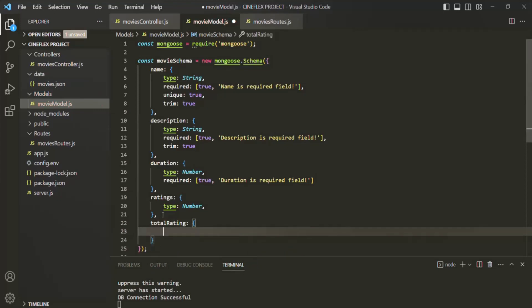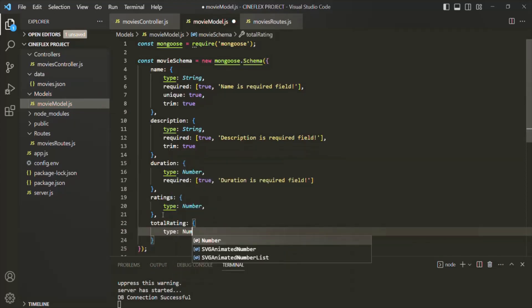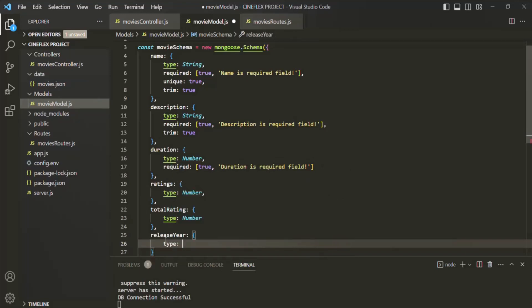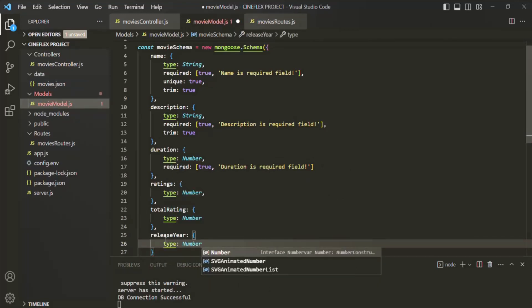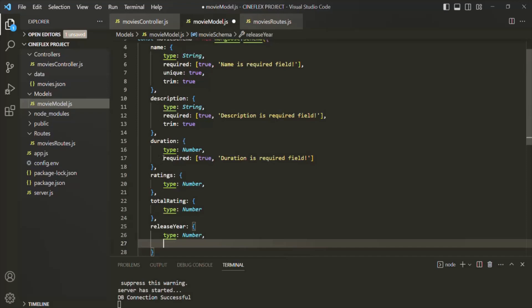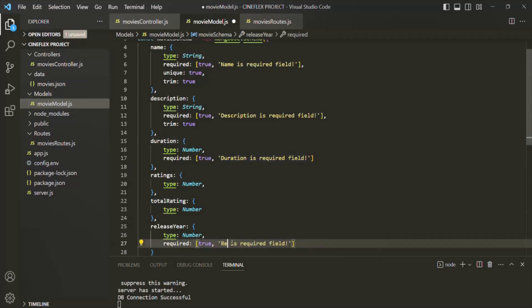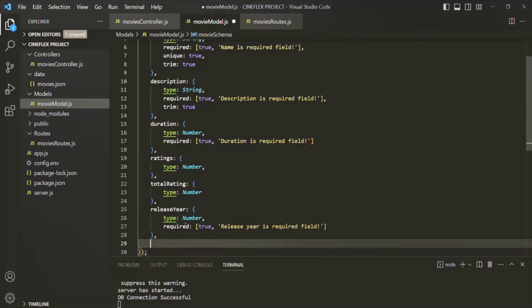This ratings field will tell what is the rating of the movie, but this total ratings field is going to tell how many viewers or customers have rated this movie. It is also going to be of type number. I also want to have a release year property, which is going to be of type number and is a required field.